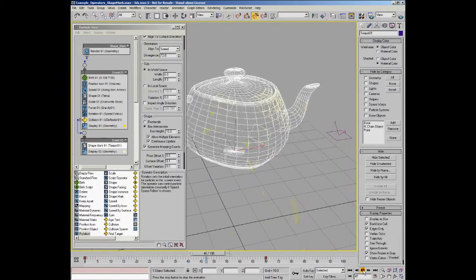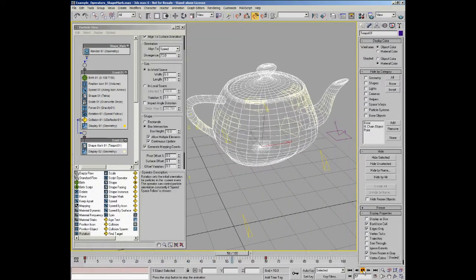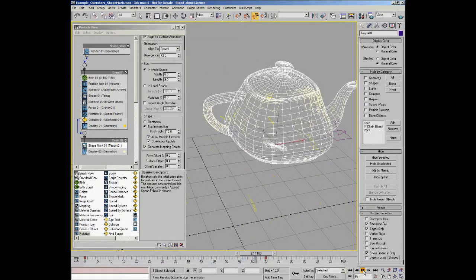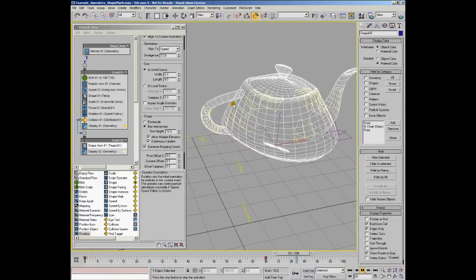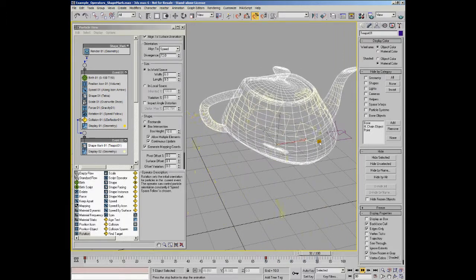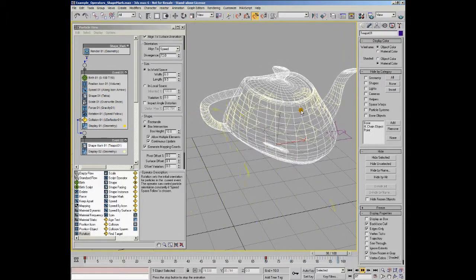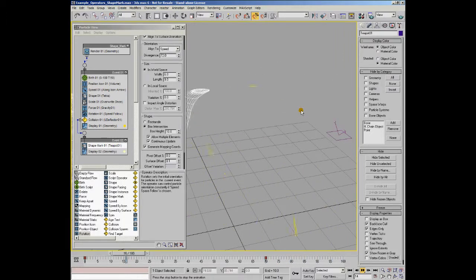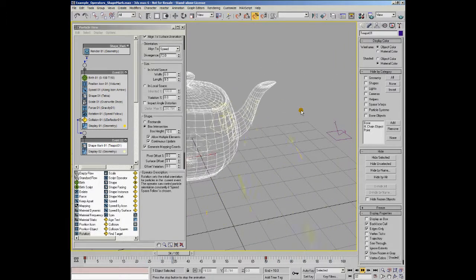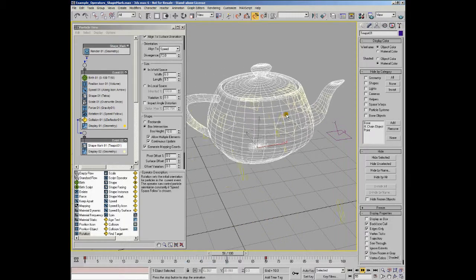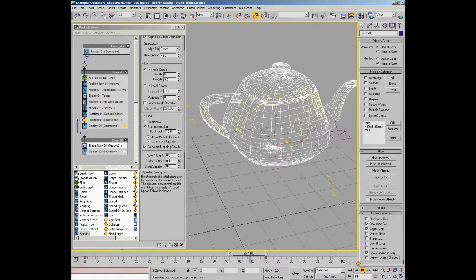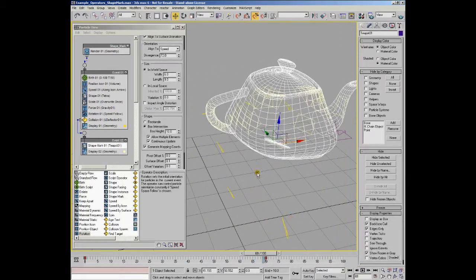I'll display the teapot as a surface again so you can see that these shapes are actually adhering to the surface. As you can see, it's a very powerful and useful feature.